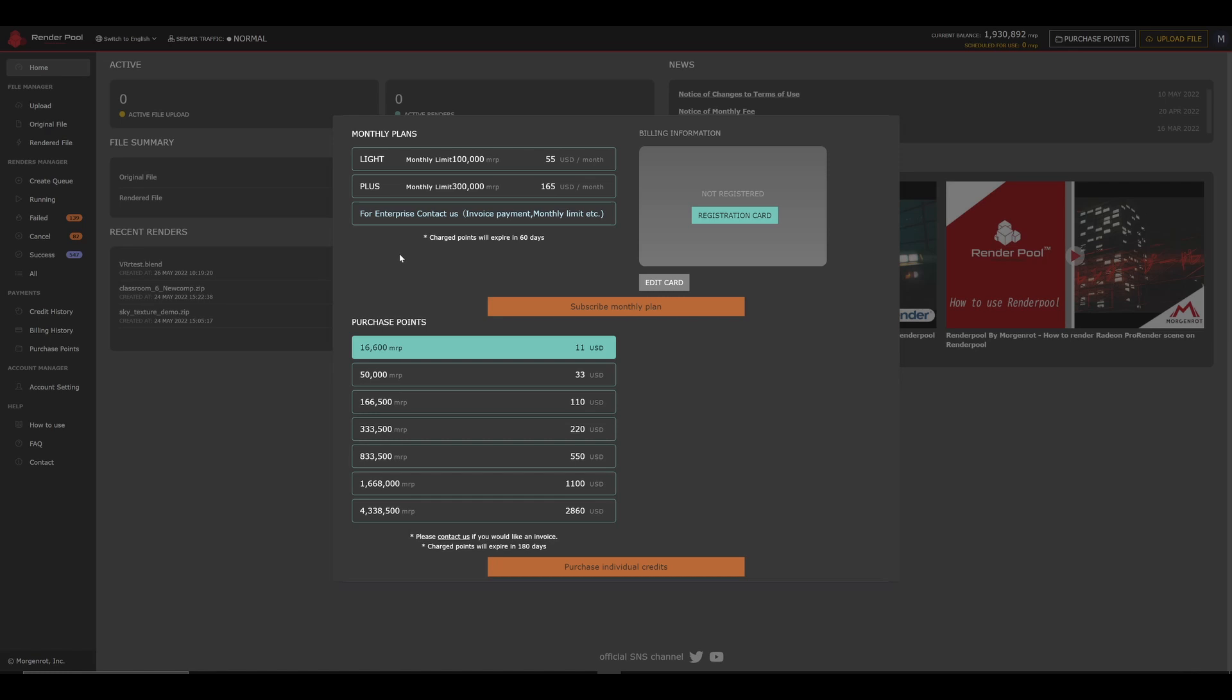Excess points are carried over to the following month, and if you exceed the limit of your monthly plan, you can still purchase points from the credit plan.